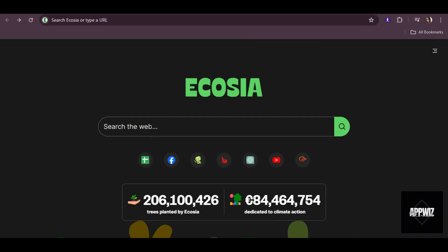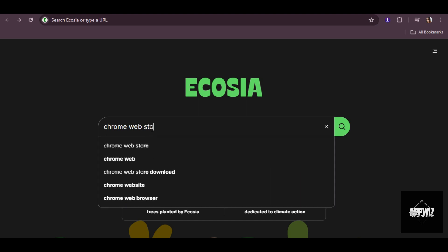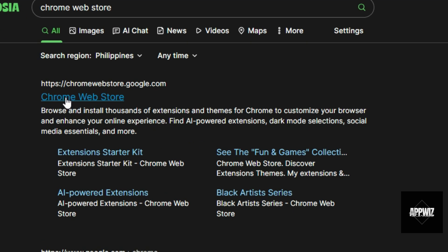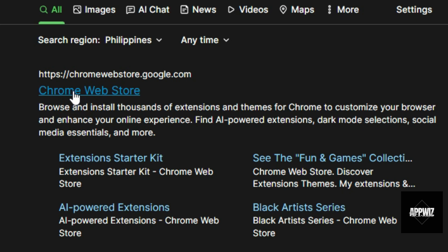So in your browser, search for Chrome Web Store. Then if you see it here on the results, just click on it.